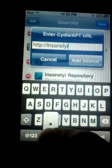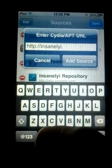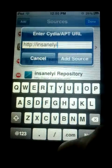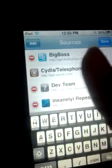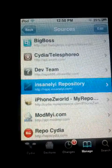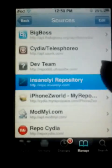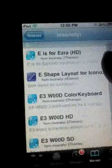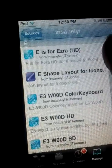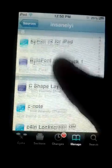Type in insanelyi dot com slash — add source. It says already added. Then I want to access the source and scroll down to B.